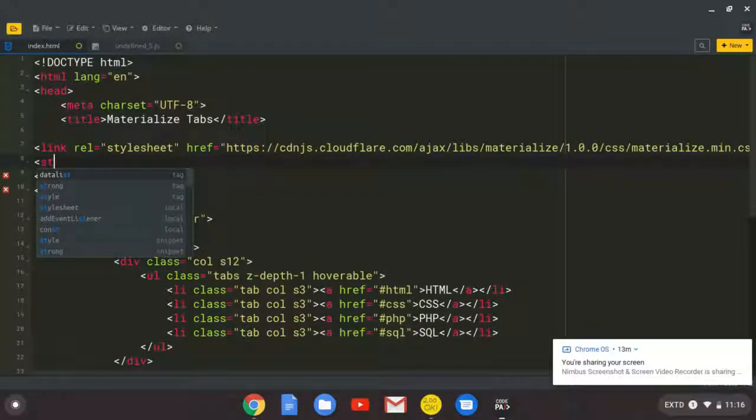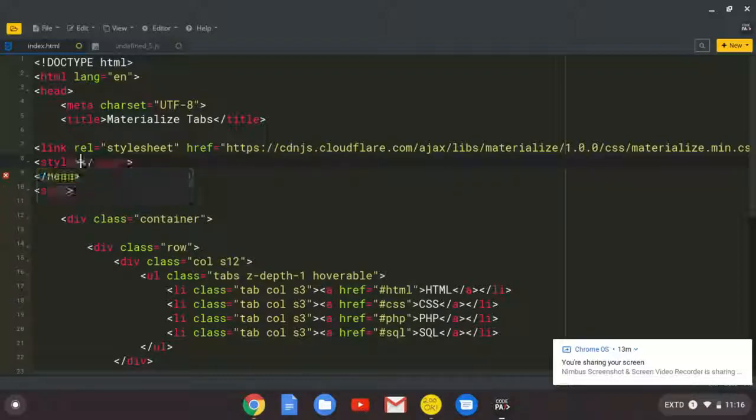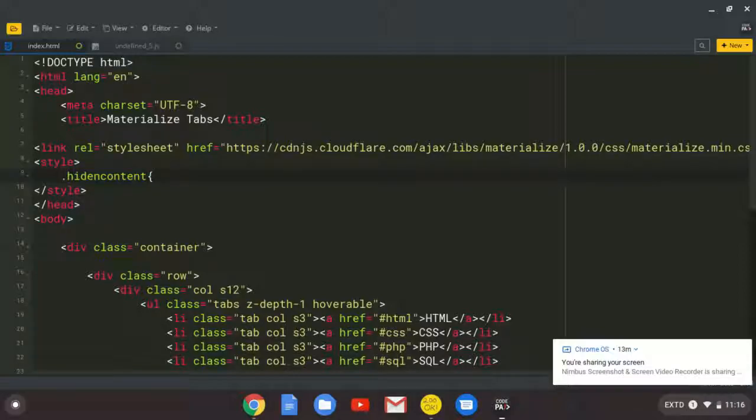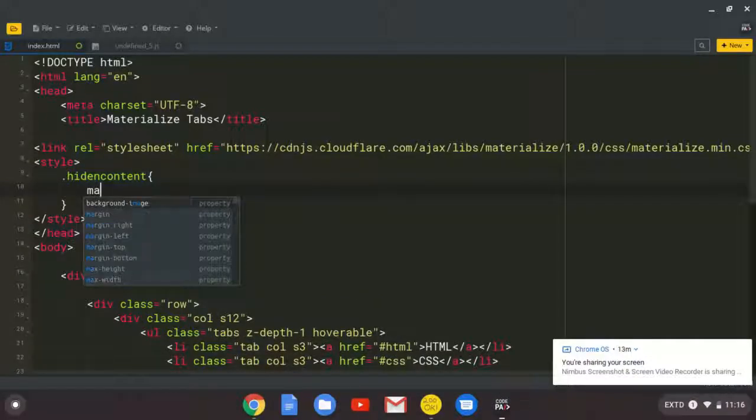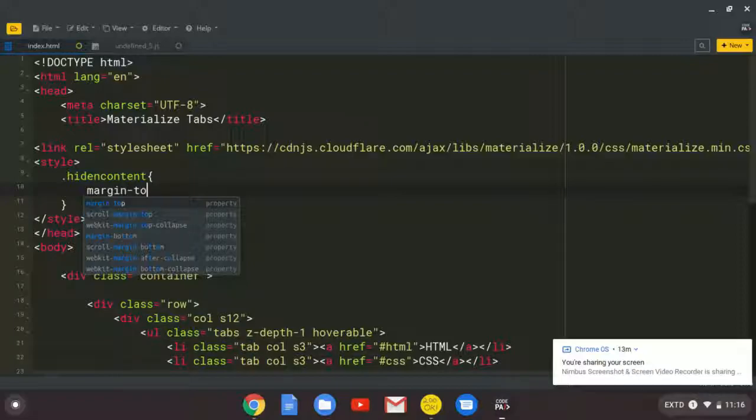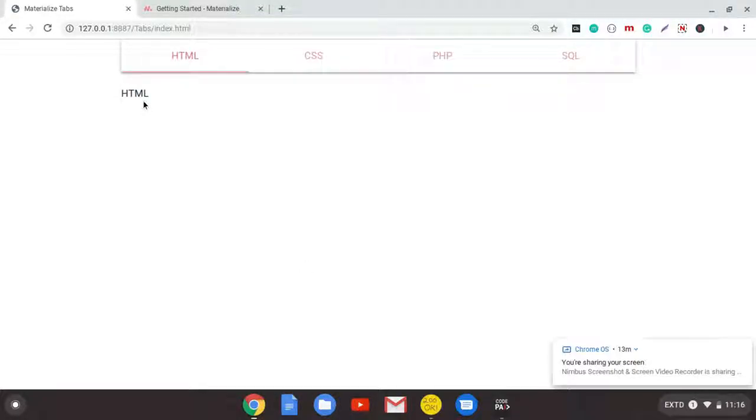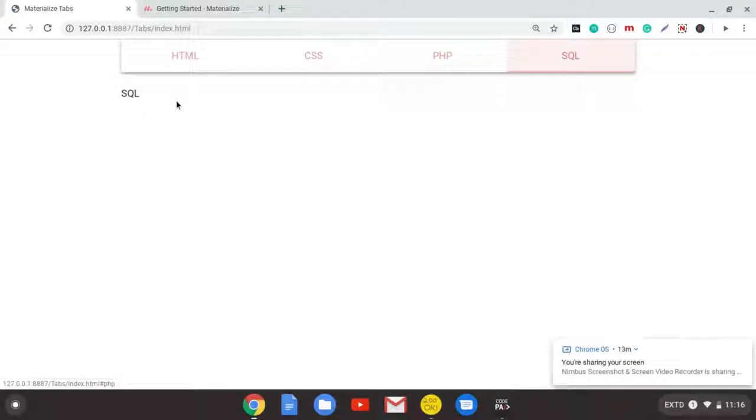So I'm just going to create a custom style internal tag here. And I'm going to target that class. And it's going to be having some margin-top of 20 pixels. Refresh. Yeah. So we're having space from the tabs.